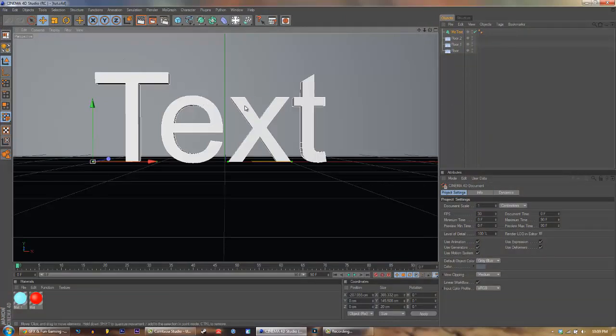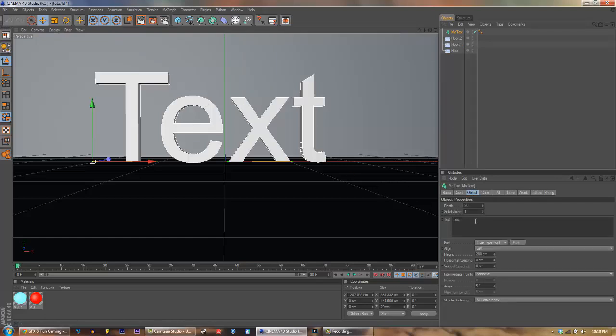Now just click on your text again. It'll select the text. I'm going to set the text to say GP, or actually, what I'm going to do is I'm going to make it a bit longer. I'm going to set it to GOOD POINT, because that's my name on my gaming channel.